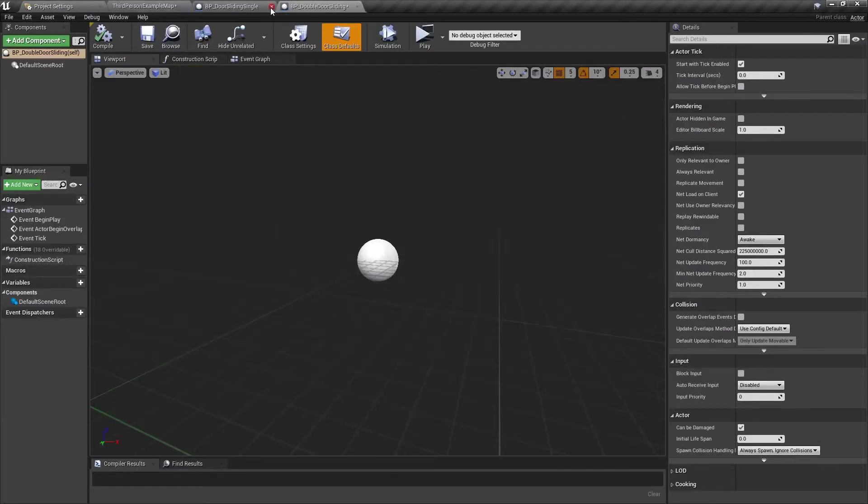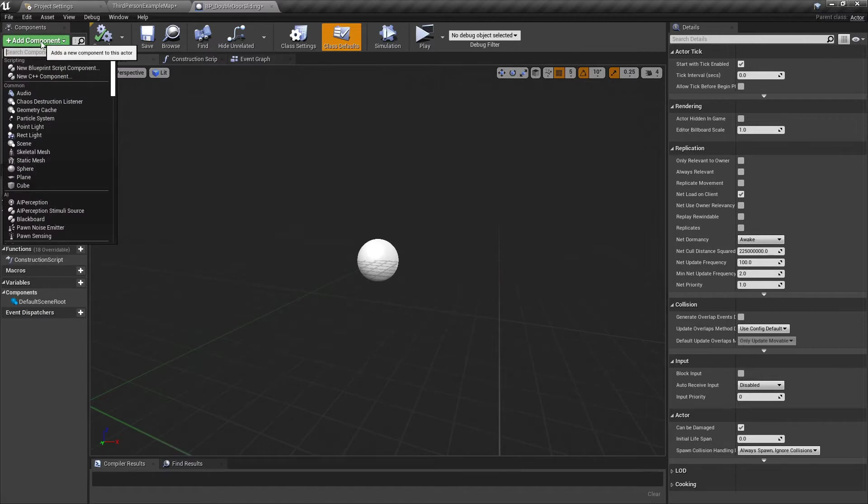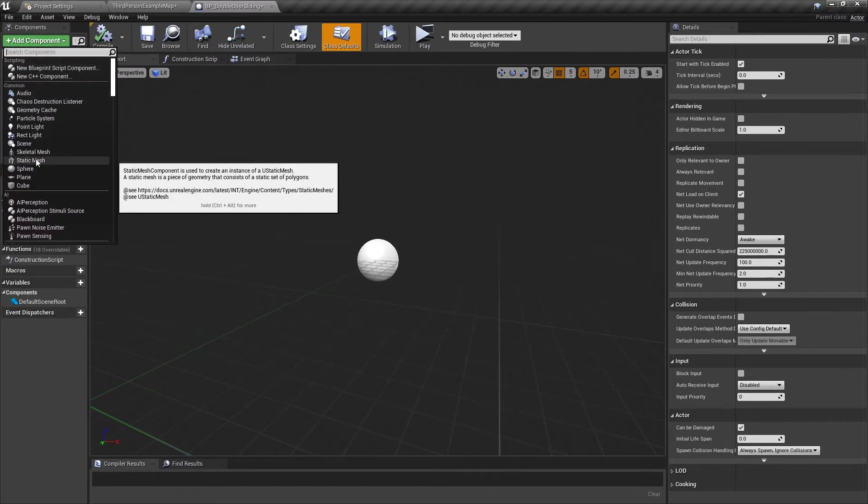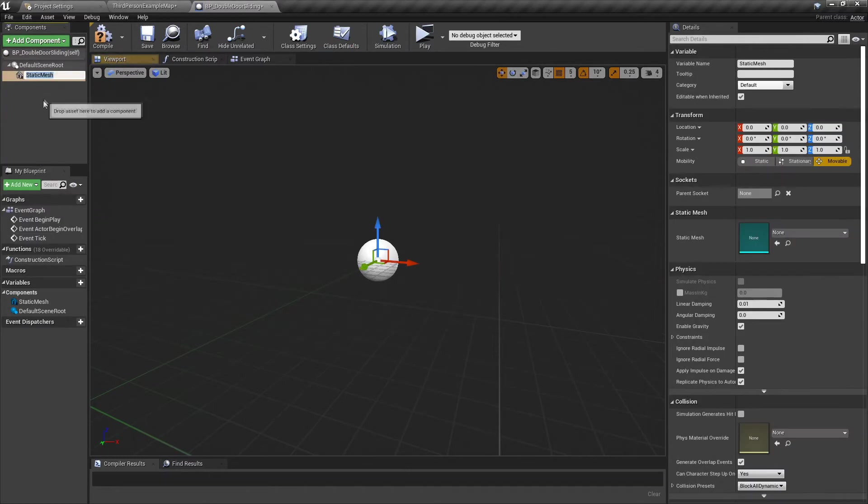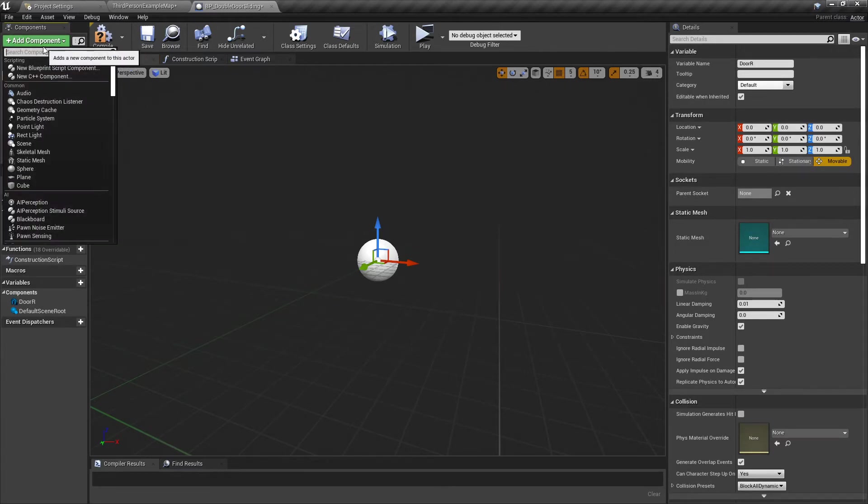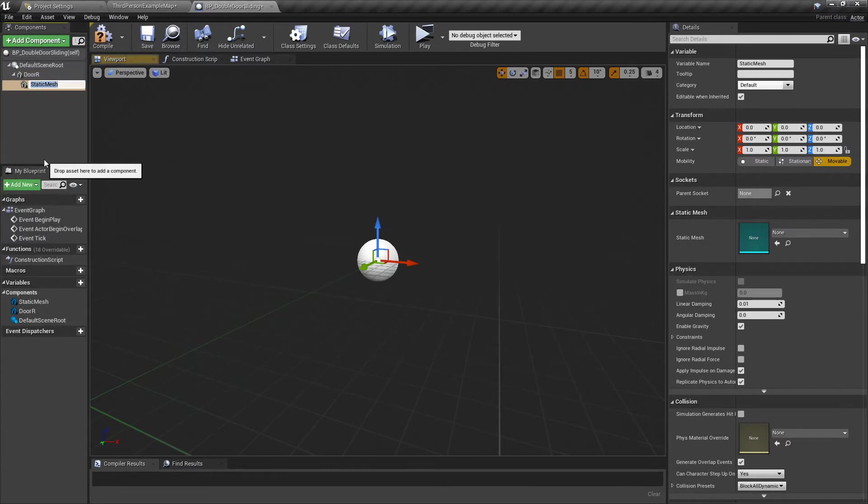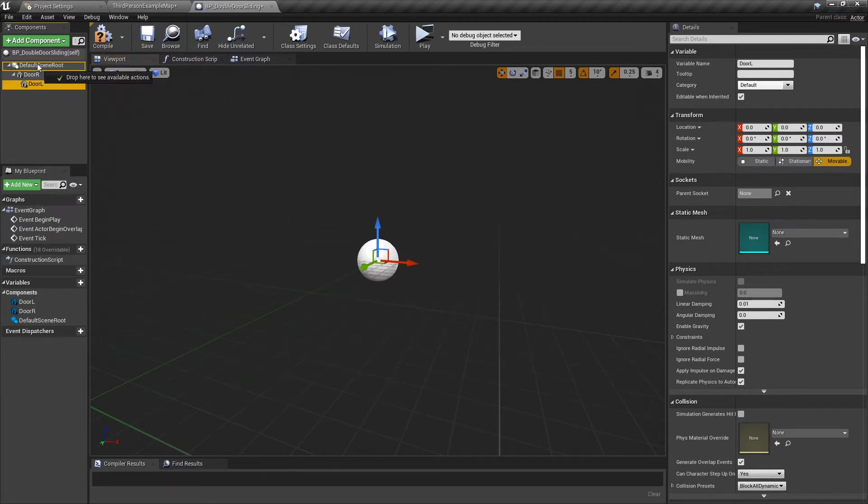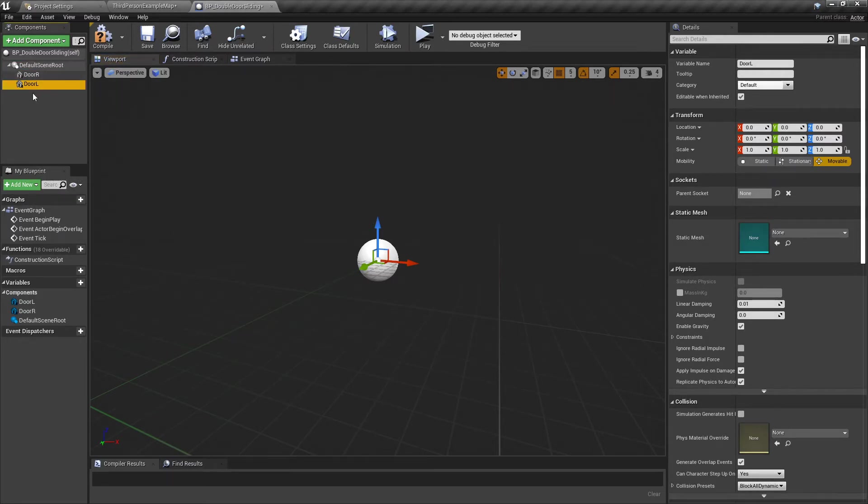Let's do the boring bit first, putting in the meshes. Right, door R, we've got two of them now, and then door L. I'll just drag that up to make it a parent.